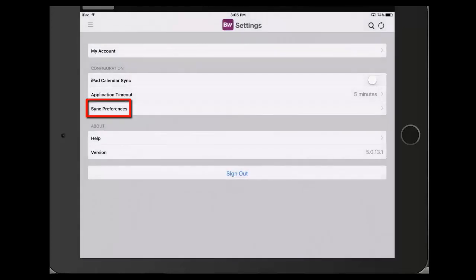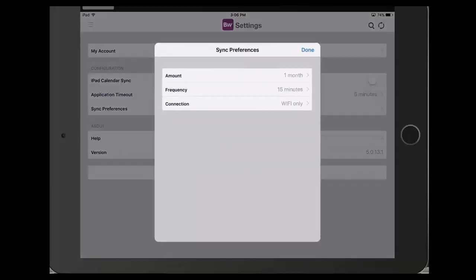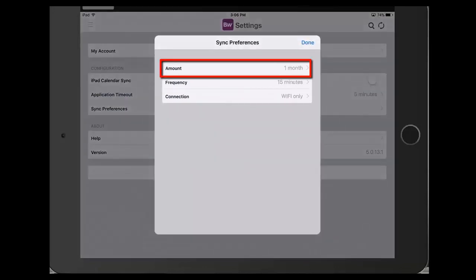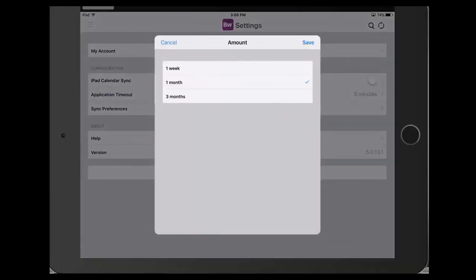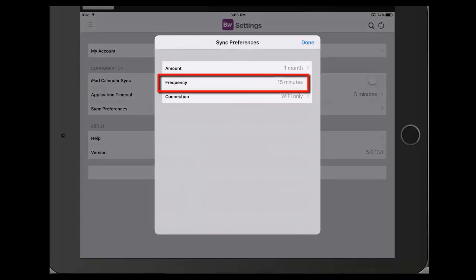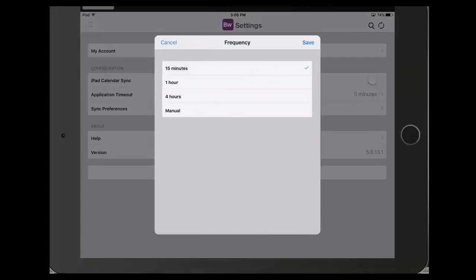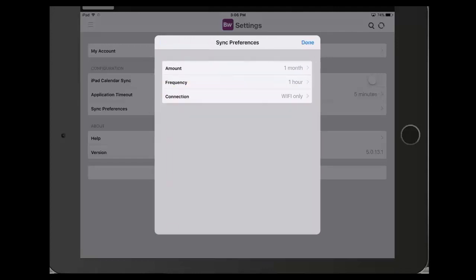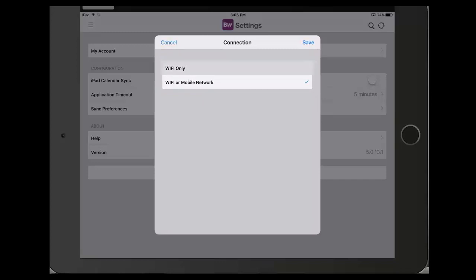Sync preferences allows you to set the amount, frequency, and type of connection to use when syncing meetings and documents to the application. Amount allows you to change how far out the sync will look when automatically downloading new content. Frequency allows you to change how often the iPad syncs new content. Connection allows you to change your connection from Wi-Fi to Wi-Fi or mobile network.